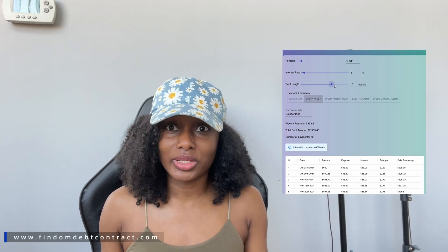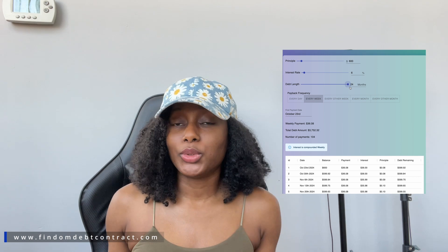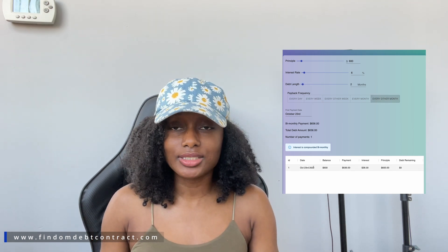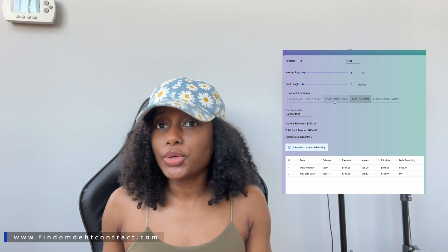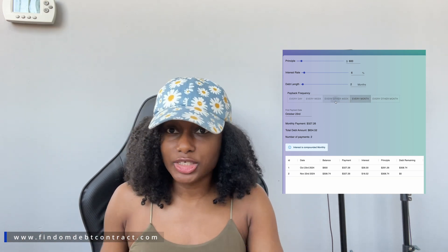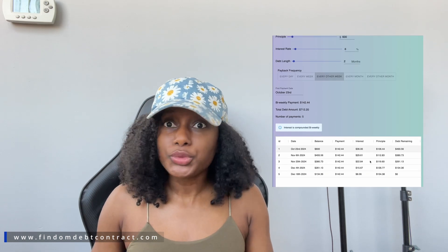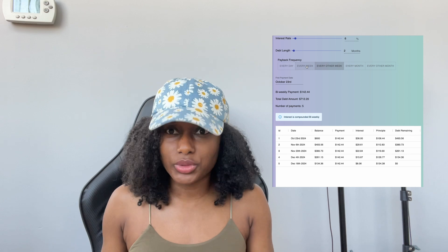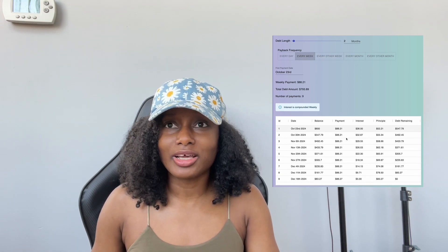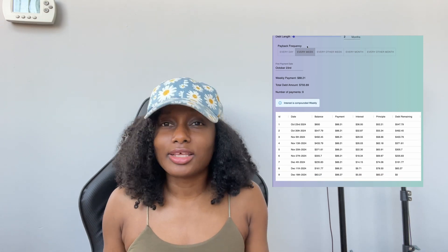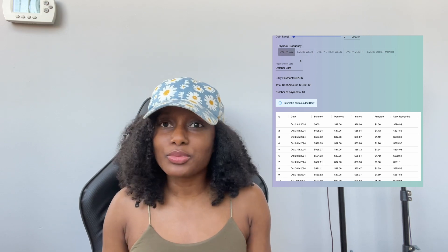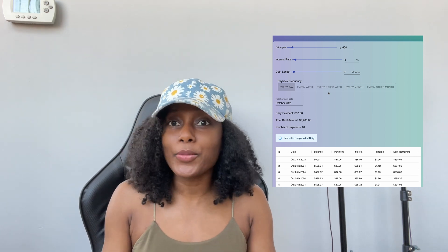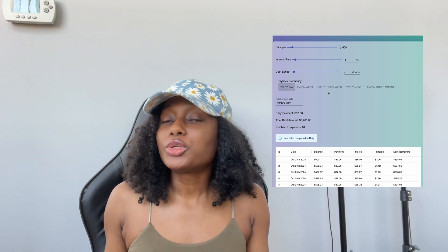One good thing about having a debt contract is that you've already agreed on how much will be sent, so both of you know what to expect. If you've agreed on two thousand dollars every week, the dom knows they're getting two thousand that week. If you've scheduled ten thousand every month, both parties know exactly what's coming.